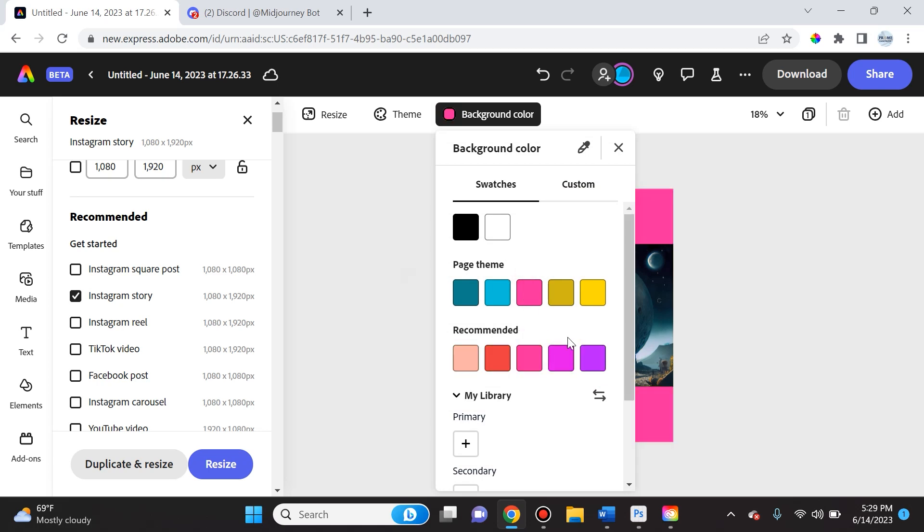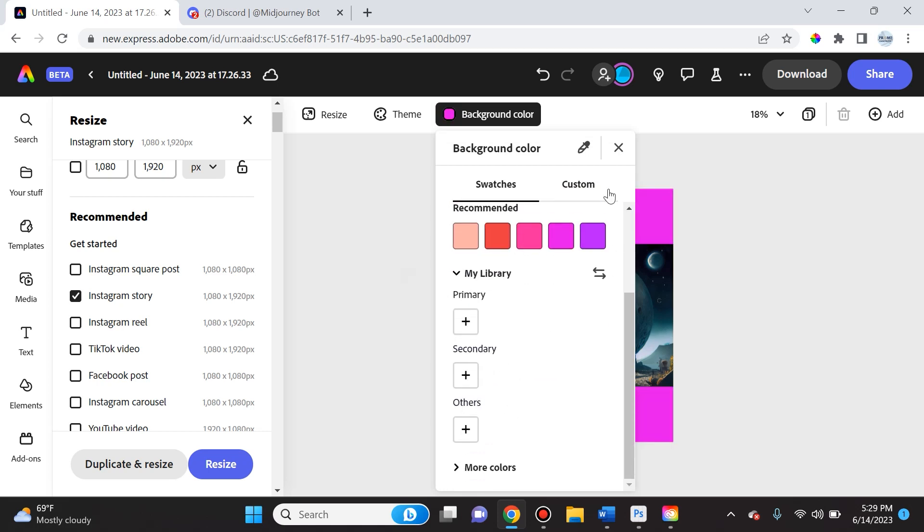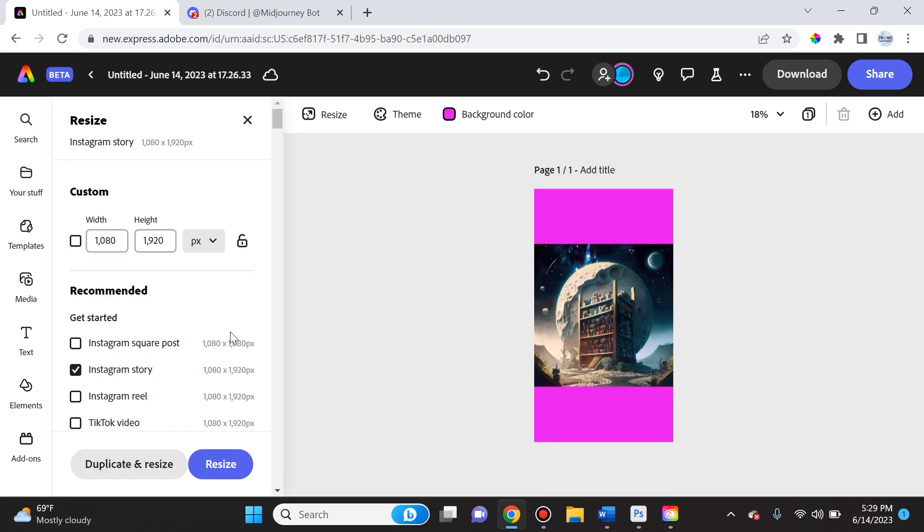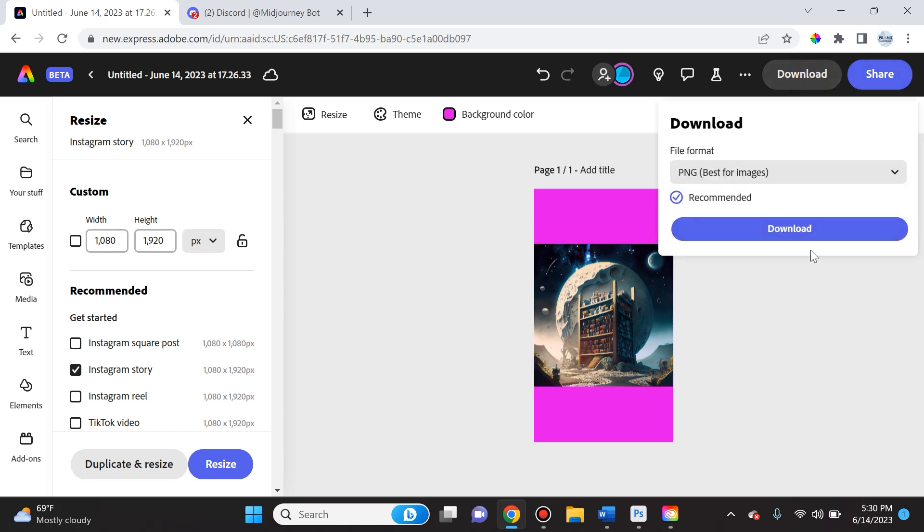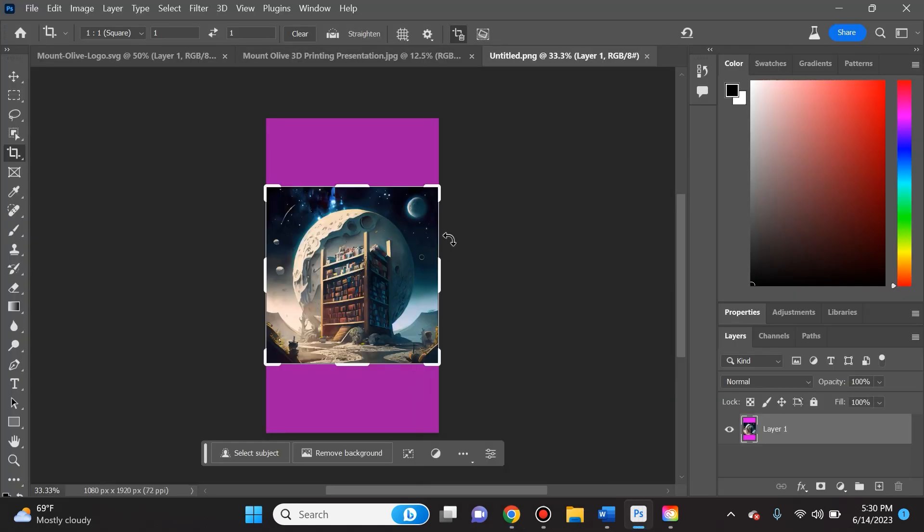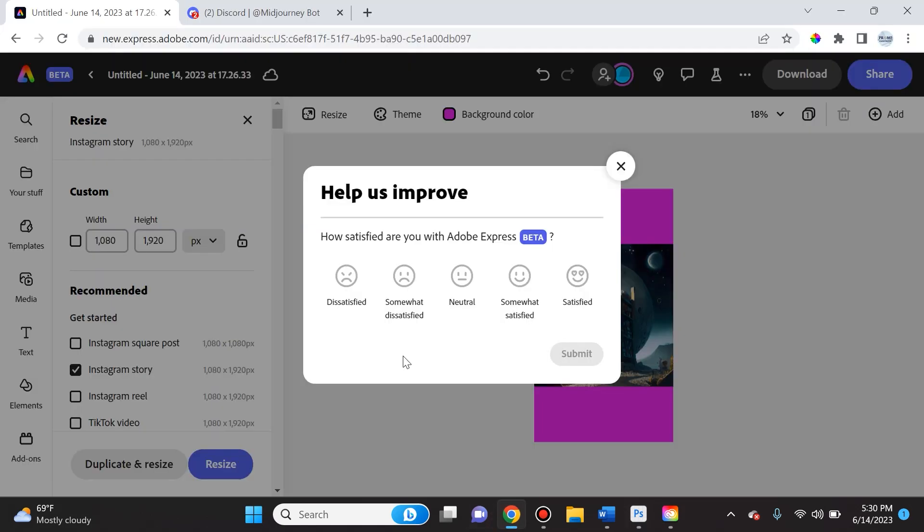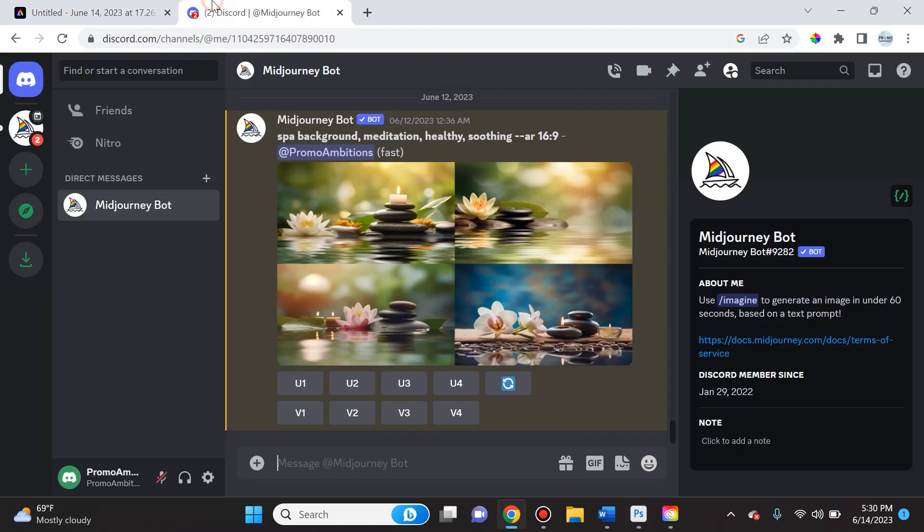They make it very very simple. So once you're happy with how it looks, you simply click download and it will download it to the default program that your computer has for reading images.